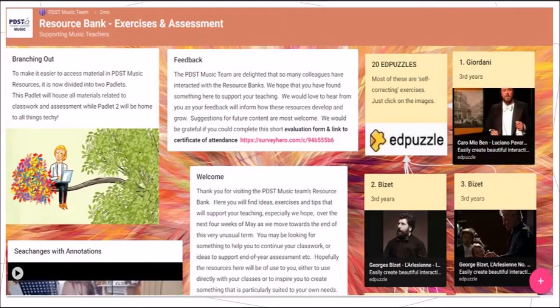Here you will access a Padlet of resources including 20 ready-made puzzles suitable for a variety of class groups. The Padlet has resources for both senior and junior cycle music in a clear and easy to access format. If you scroll down along the bank of Edpuzzles you will find a large range of musical genres.